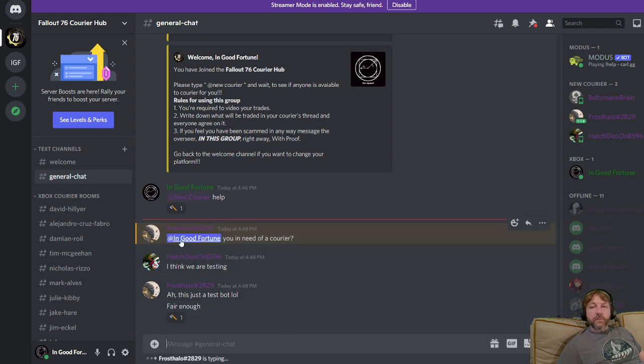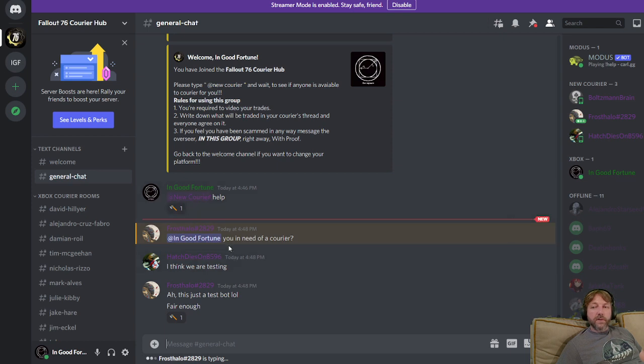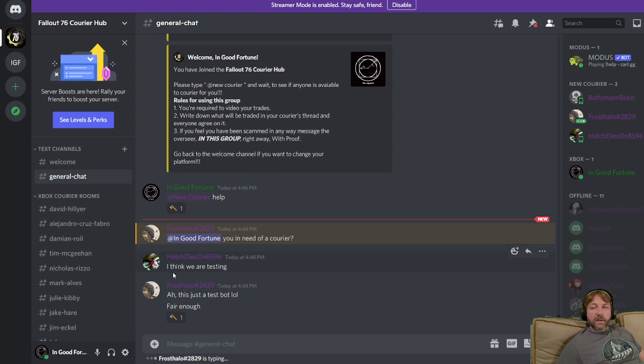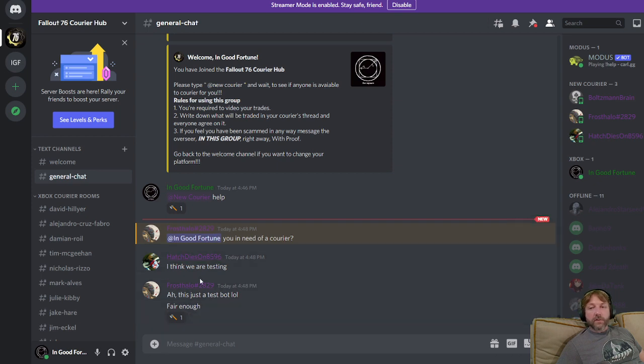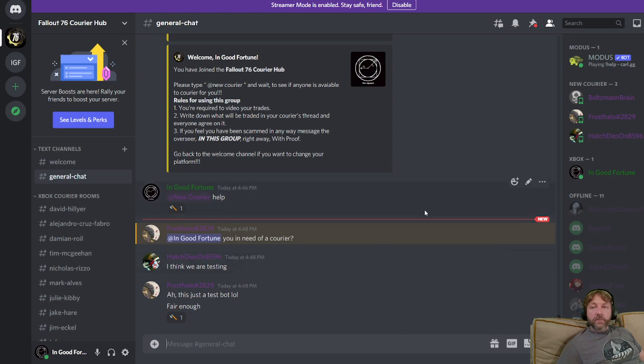See, look, we've got people here. I said help, and they're asking me, do you need a courier? And then they know it's me. Oh, he's just testing. So see, there's people on here right now ready to courier for you. So I hope this helps out a little bit.